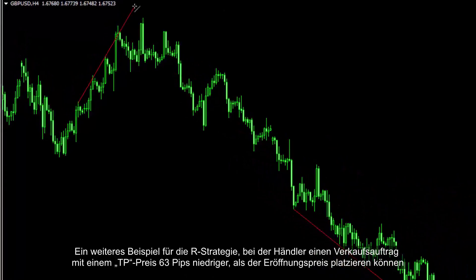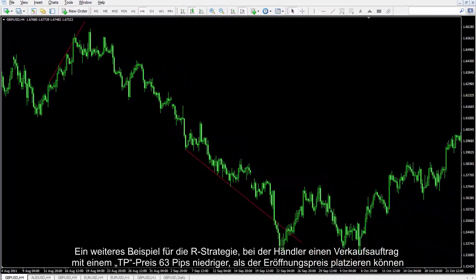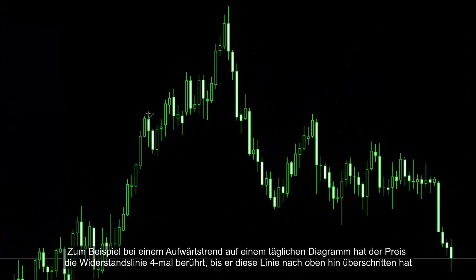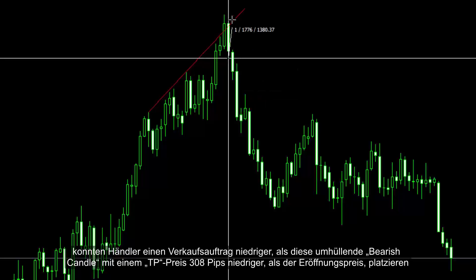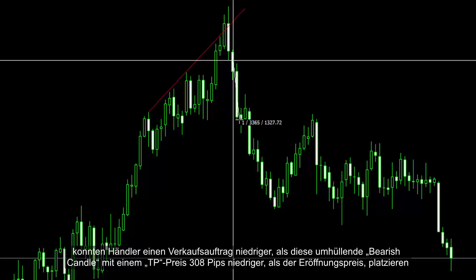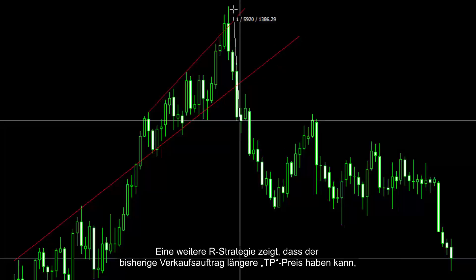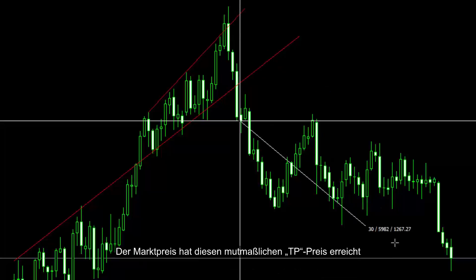Another example of the R strategy: a trader could place a sell order with TP price 63 pips lower than the entry price. A trader can utilise this strategy on every symbol. For example, on an uptrend on a daily chart, the price hit the resistance line four times before crossing towards the top. After the price fell under the resistance line, a trader could place a sell order lower than this bearish engulfing candle, with TP price 308 pips lower than the entry price. Another R strategy shows the previous sell order could have had a longer TP price of 650 pips lower than the entry price. Market price reached the presumptive TP price.